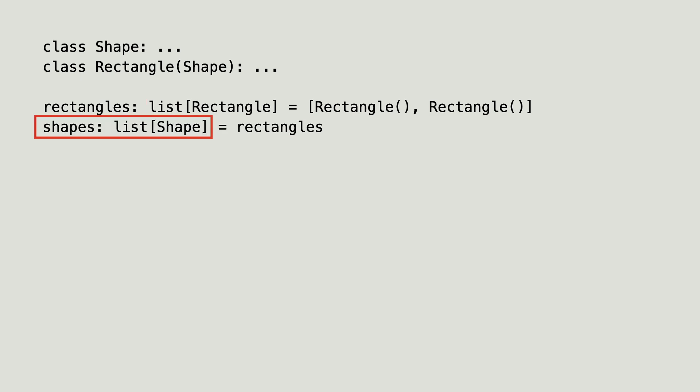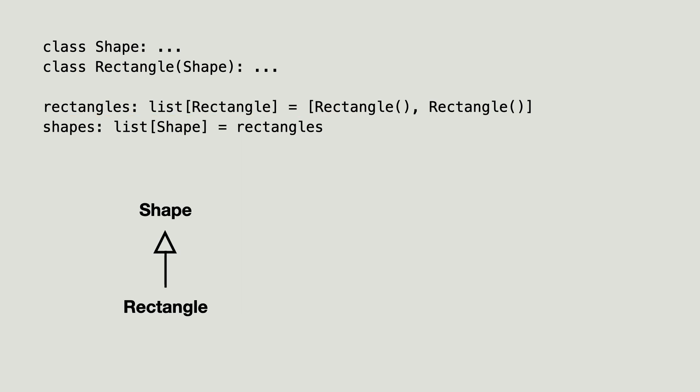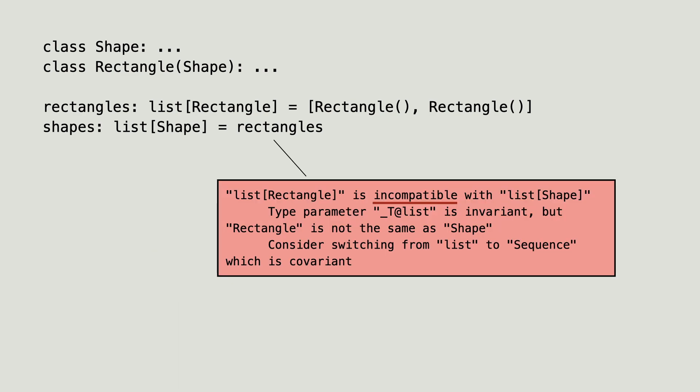Now I create another list of shape and assign rectangles to it. If a rectangle is a subtype of shape, a list of rectangle must be a subtype of a list of shape, right? No.